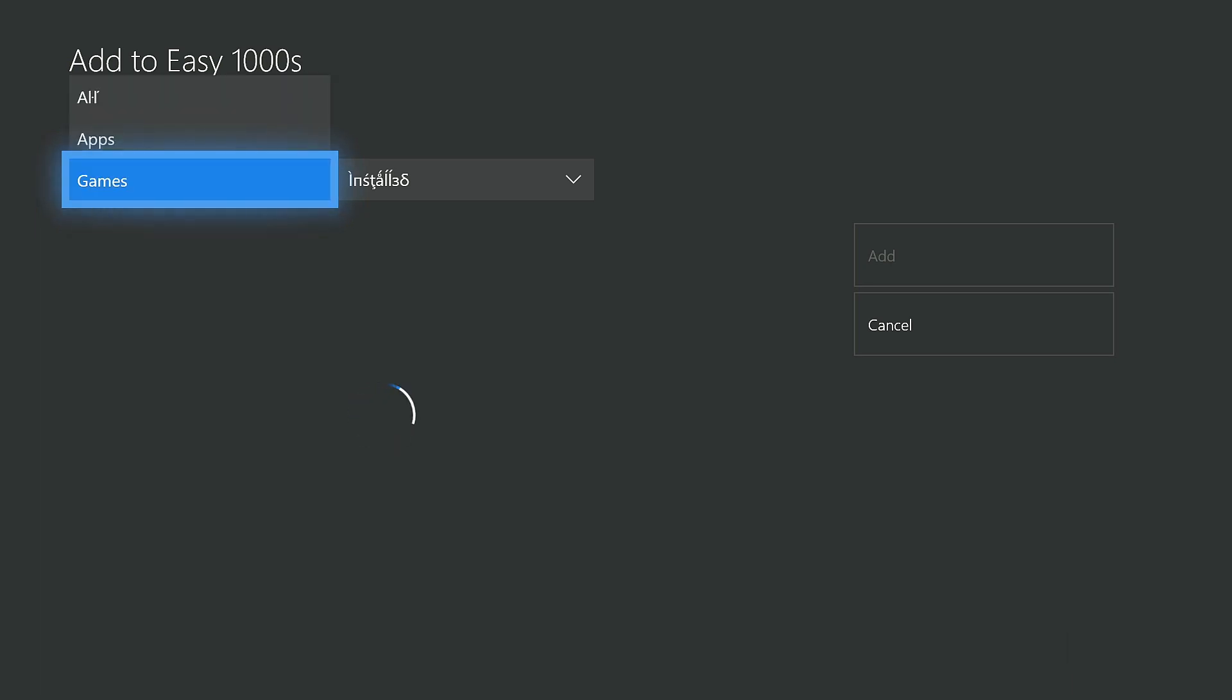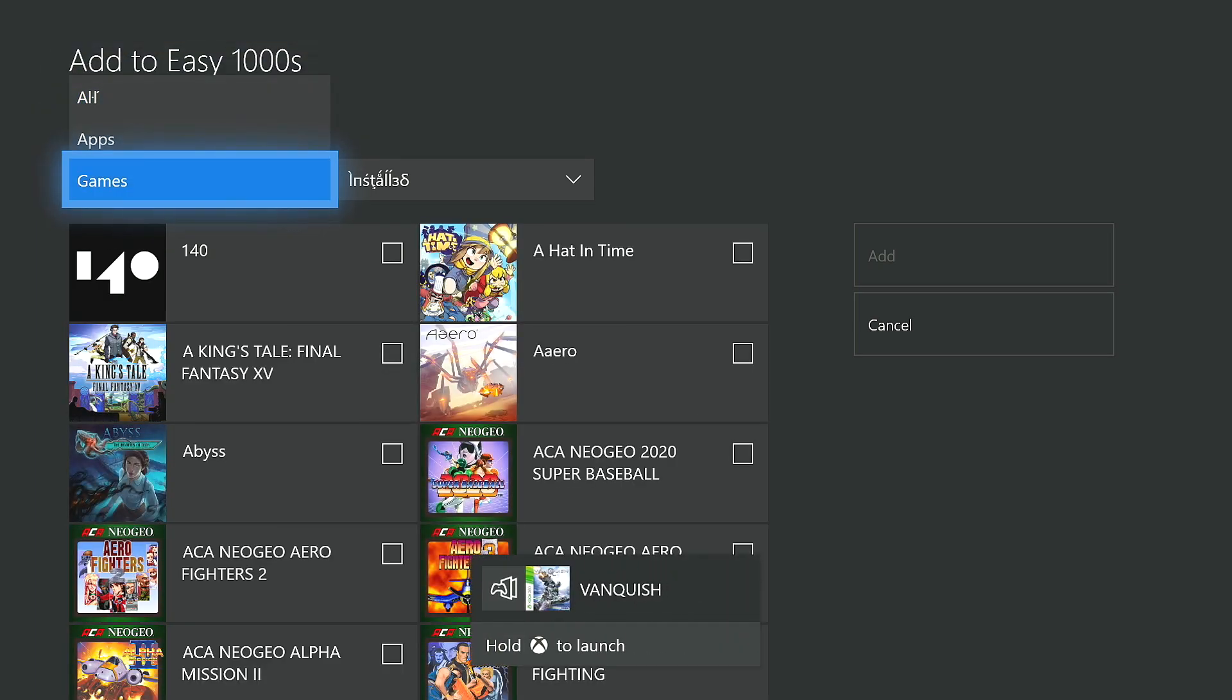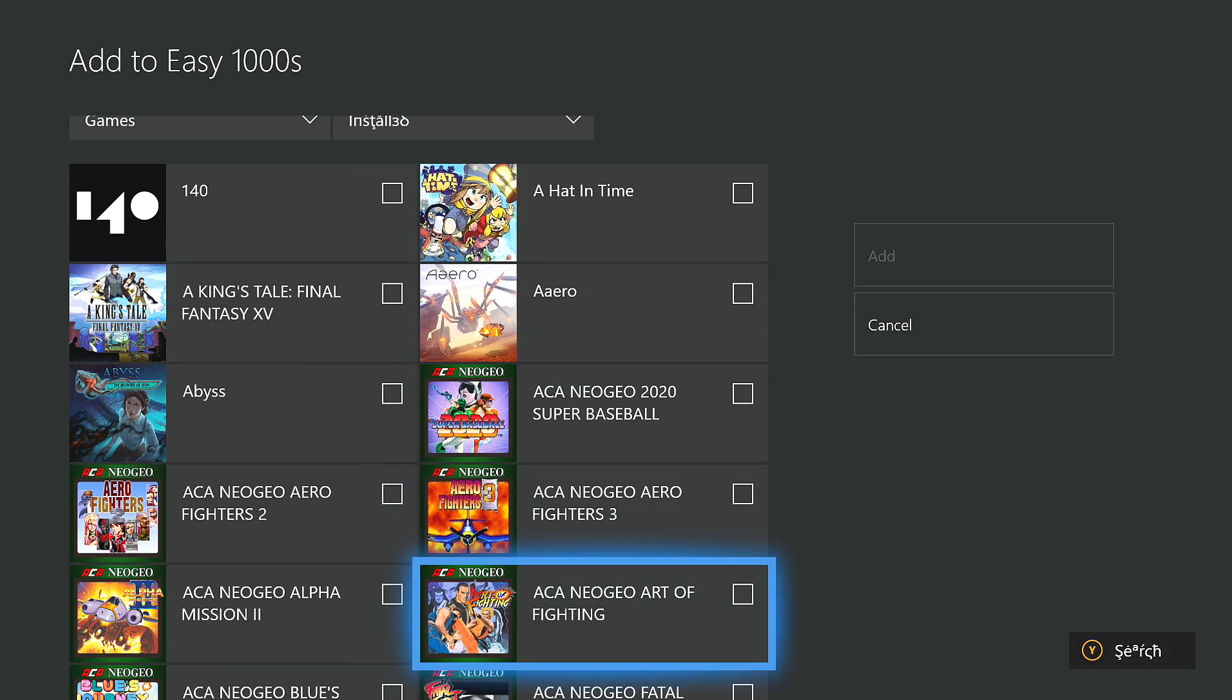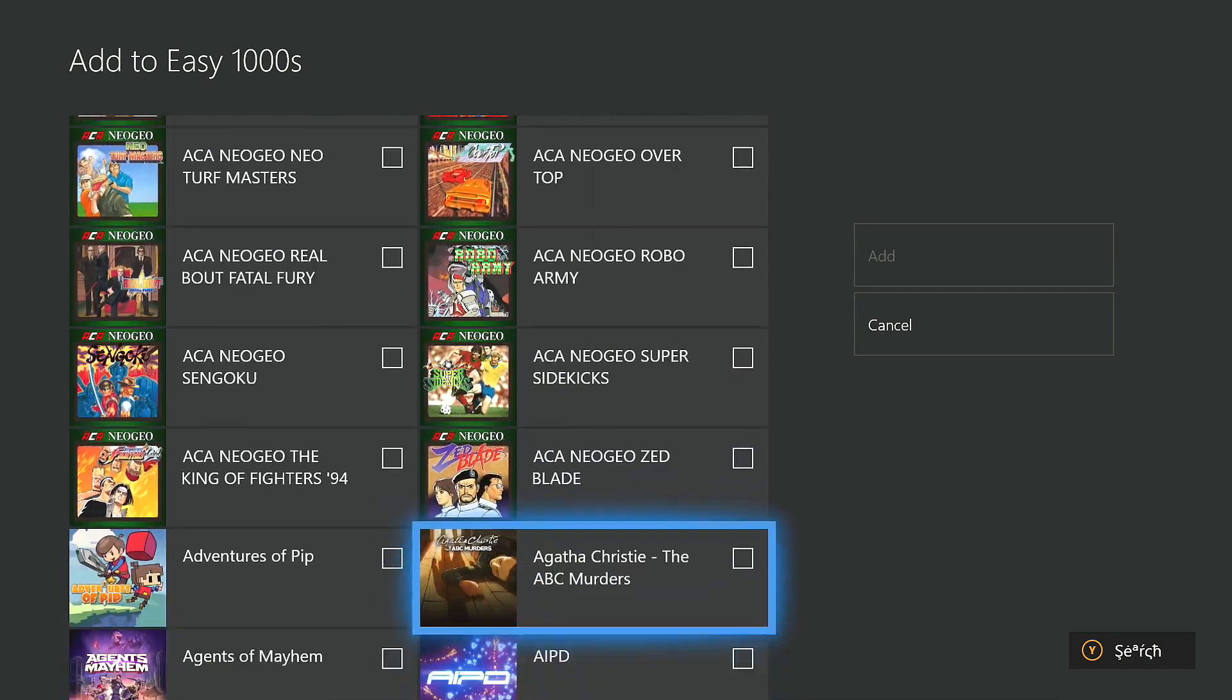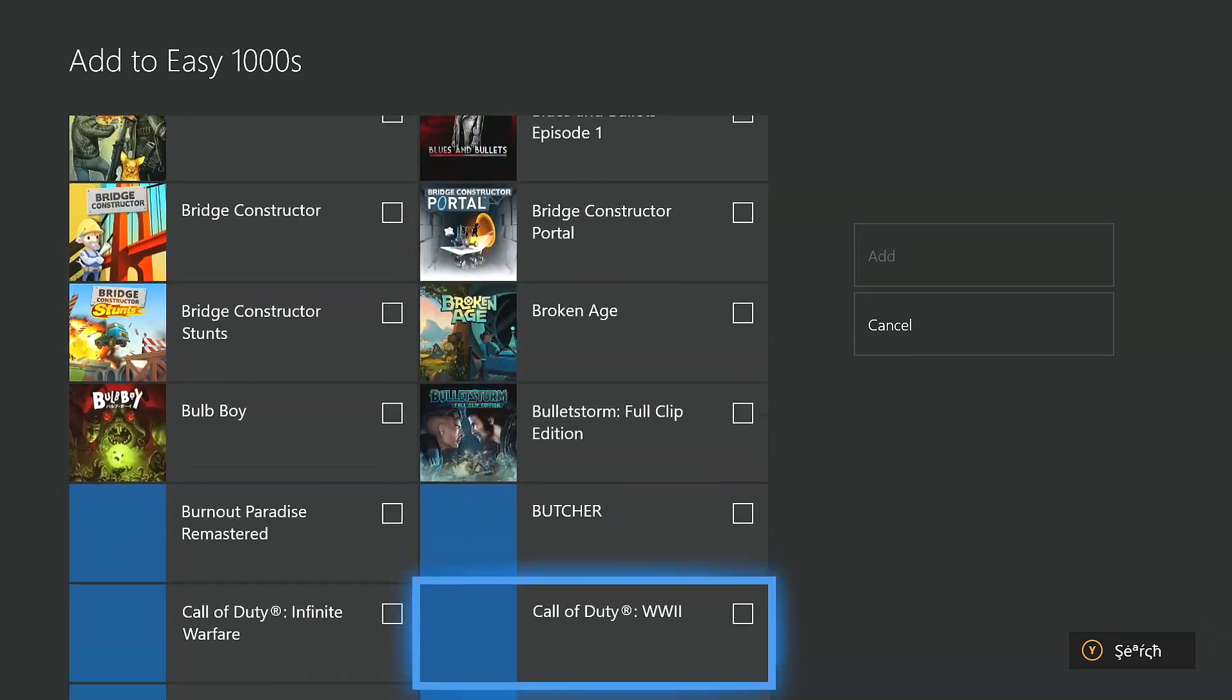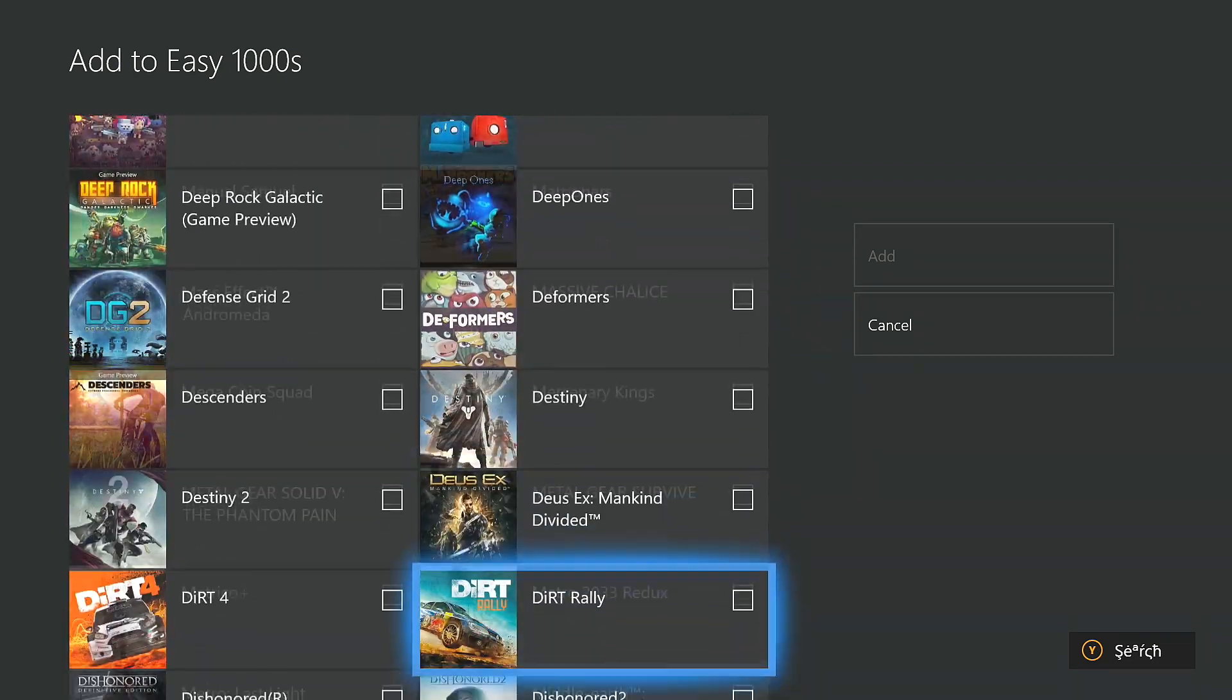Once you create a new group, you'll be brought to this screen where it basically shows everything that you own under your gamertag. For me, I'm going to be sorting it so that it only shows games, and that it only shows games that I actually have installed on my hard drive. And now I can go through the list and select the games that I want in my new Easy 1000s group.